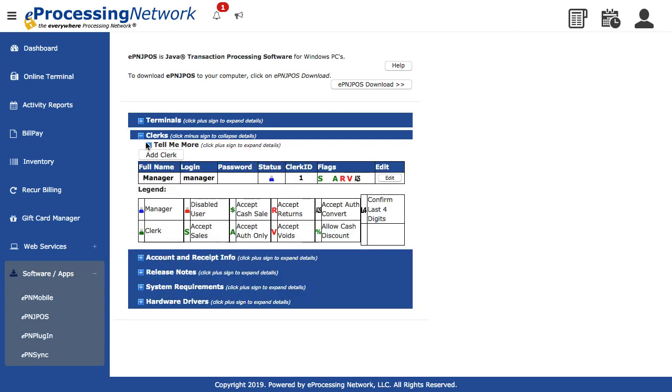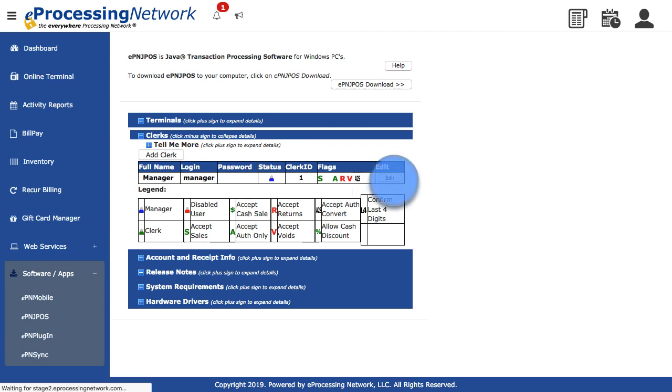Expand the Clerks section. Cash Discount is an individual setting and needs to be enabled for each clerk that will have this option. You can enable this feature when you add a new or edit an existing clerk. Click Edit.